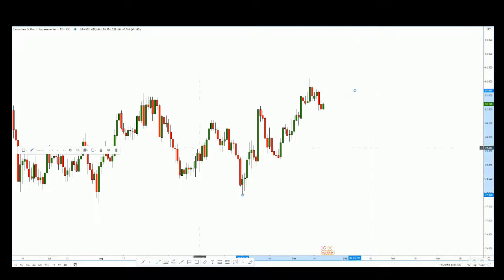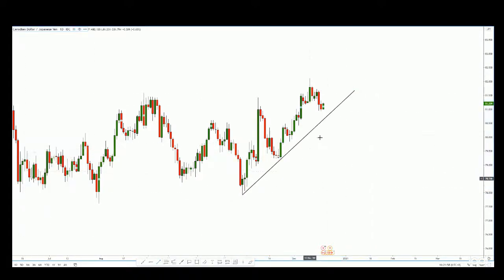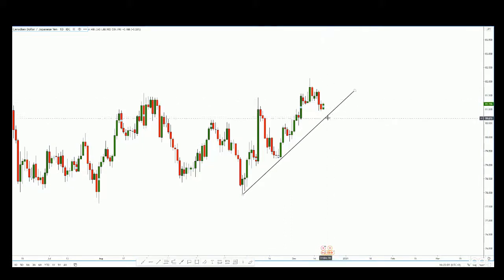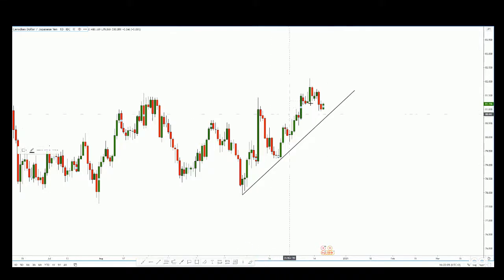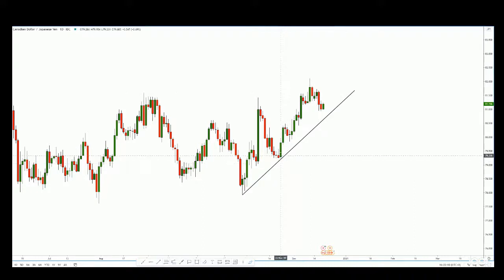We can see that price could be coming back to the trend line, testing it and then bouncing. What we want to see is price making a bounce and going on to form a higher high.